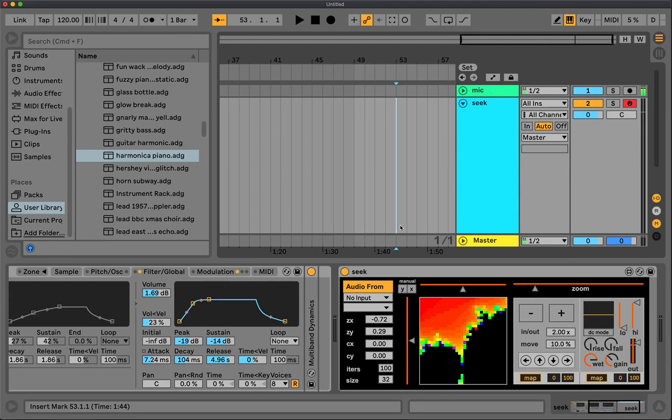All right, hello! In this video I'm going to be going over Seek, which is a Max for Live Audio Effect device that can produce chaotic modulation,